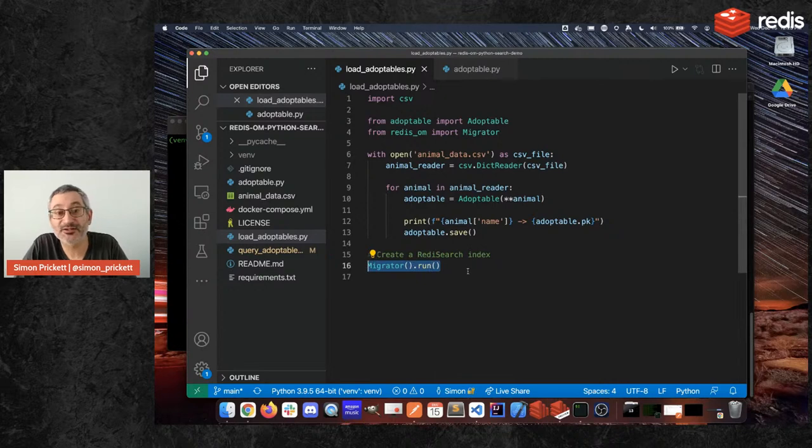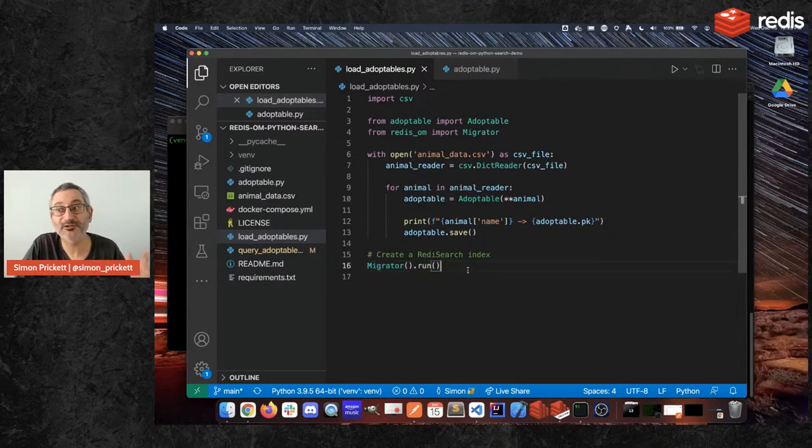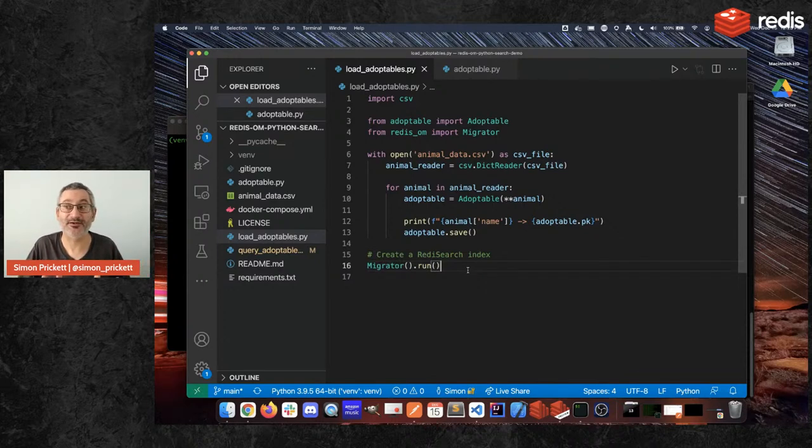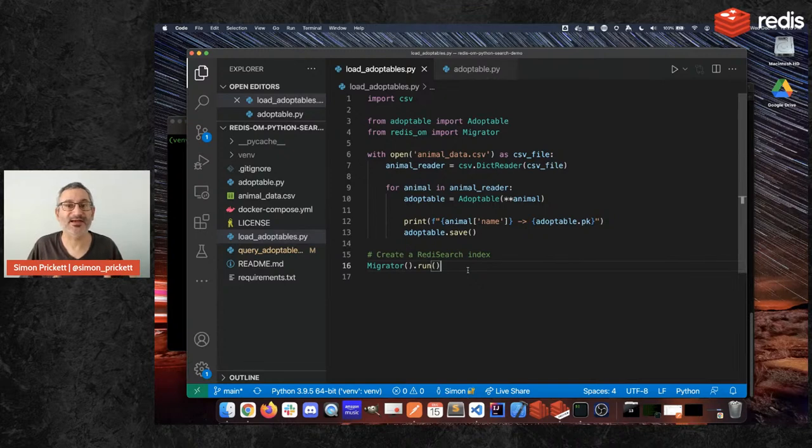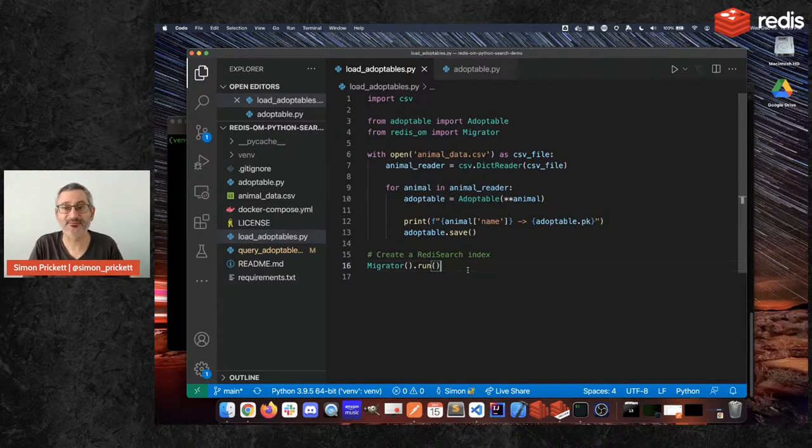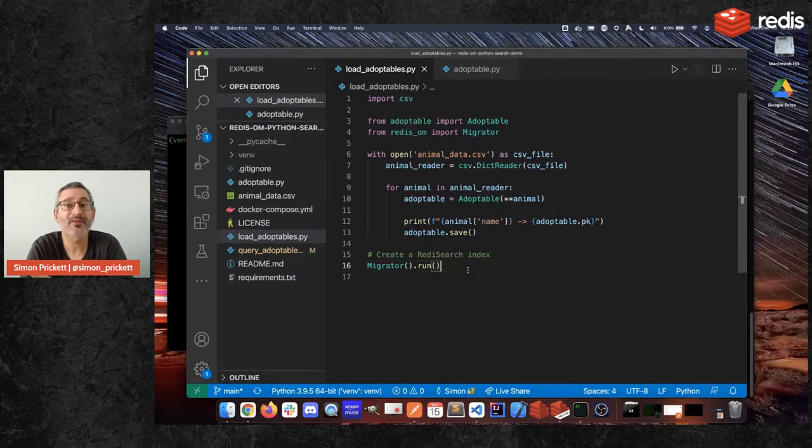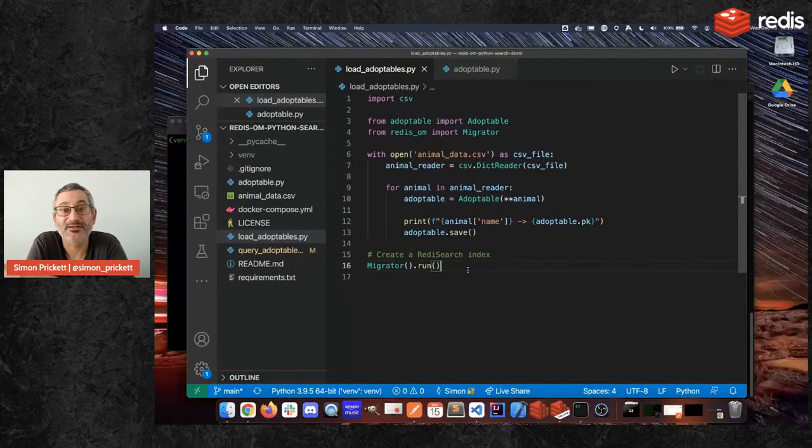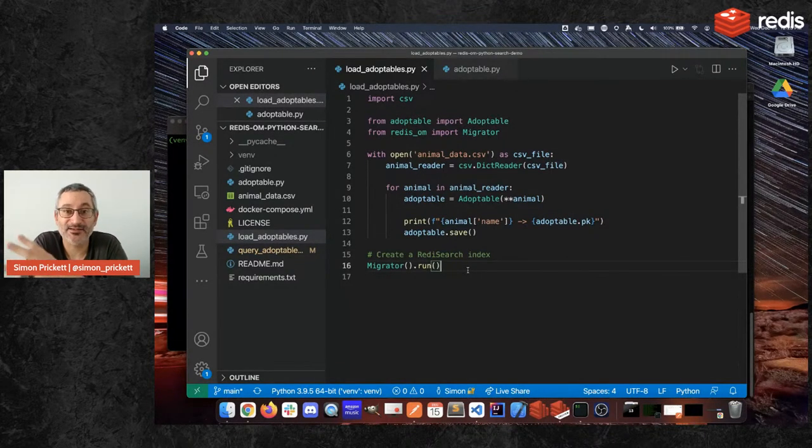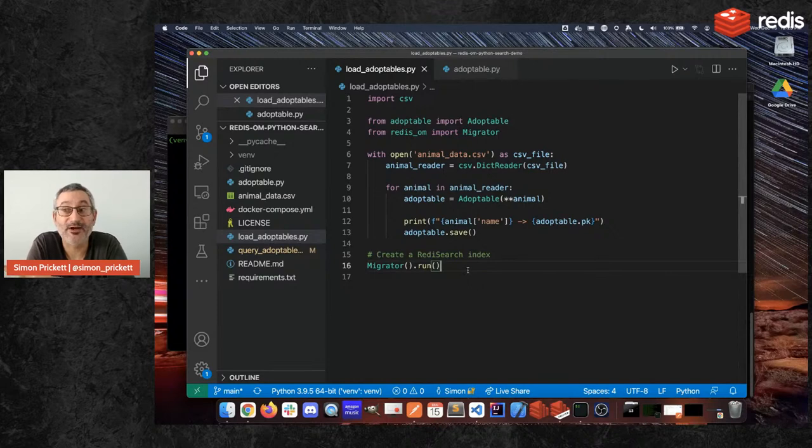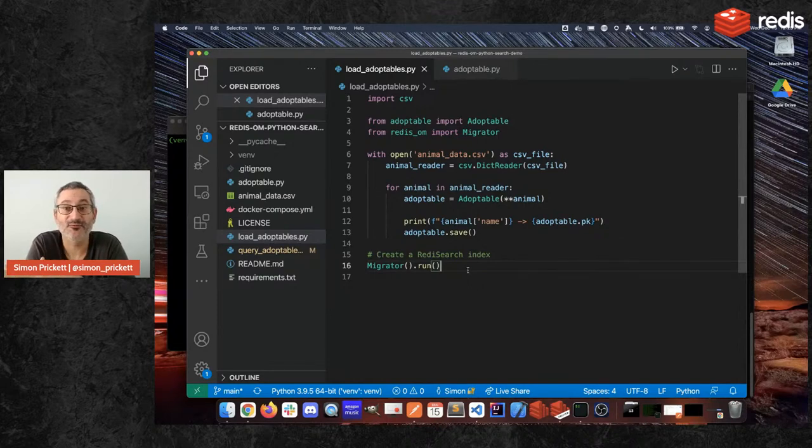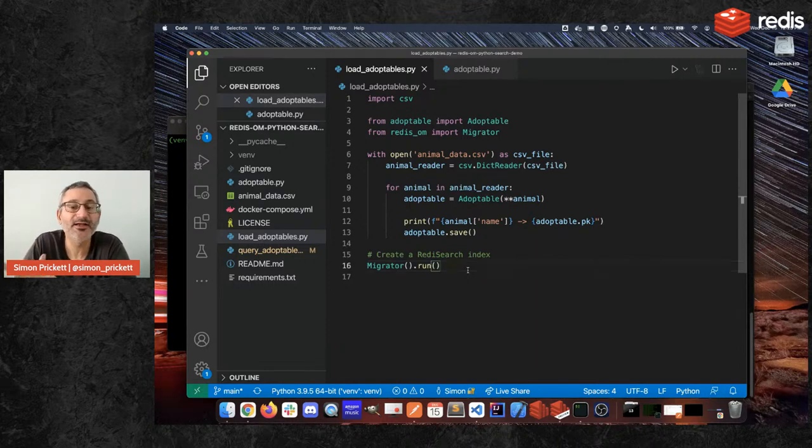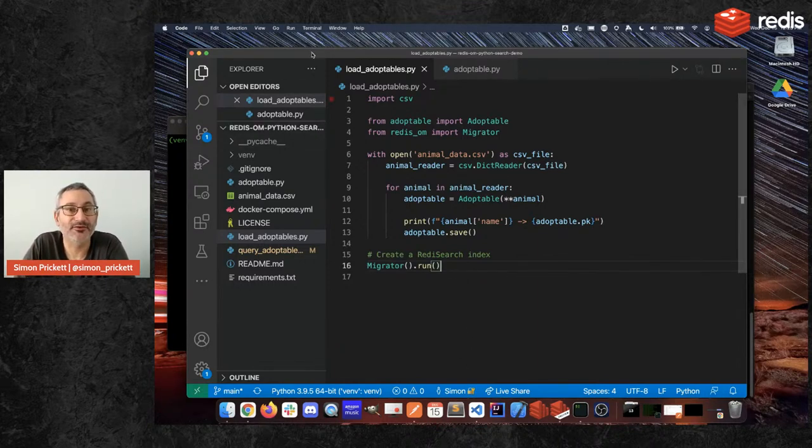And then down here we're going to create a Redis search index. That is going to use the fields in the model, create a Redis search index and send the appropriate command to Redis to build that up. That will then watch over these hashes so any changes we have in them, add new ones, delete, change data, it will update the index in real time because the index is stored in RAM. As with everything in Redis, a copy of the data is in RAM and all reads come from RAM for speed.